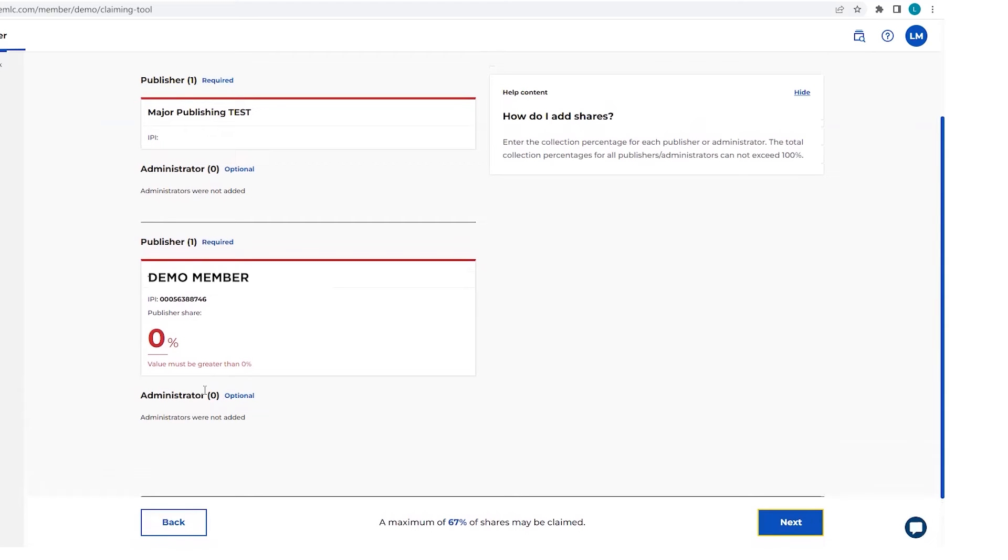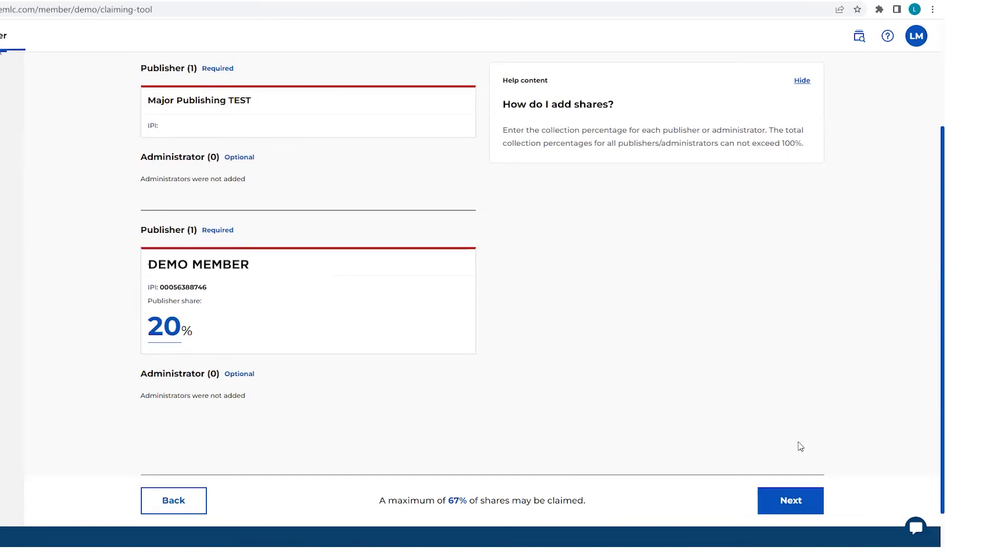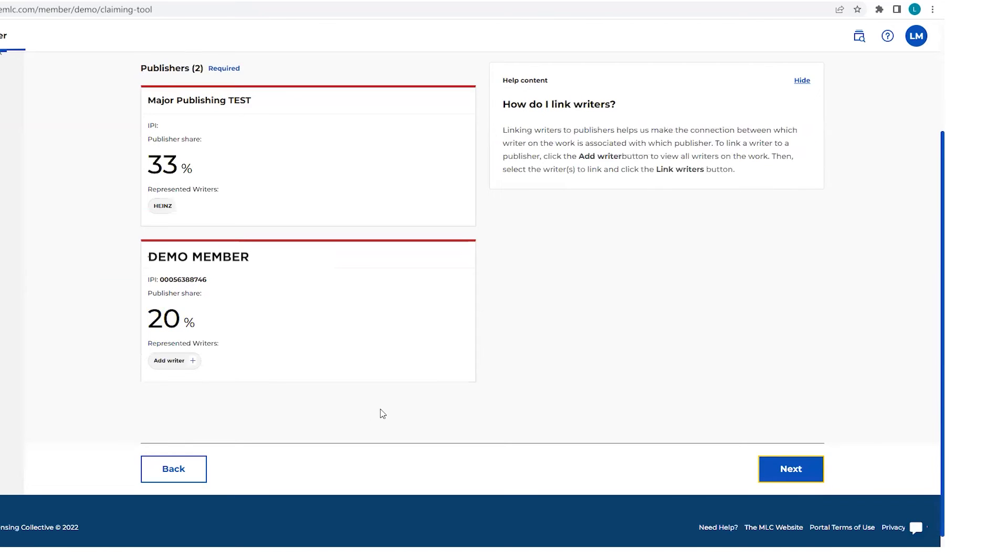This next screen is where you're going to add the share that you are entitled to collect. So I'm going to say, or this publisher should be collecting 20% of this work. You'll click next.